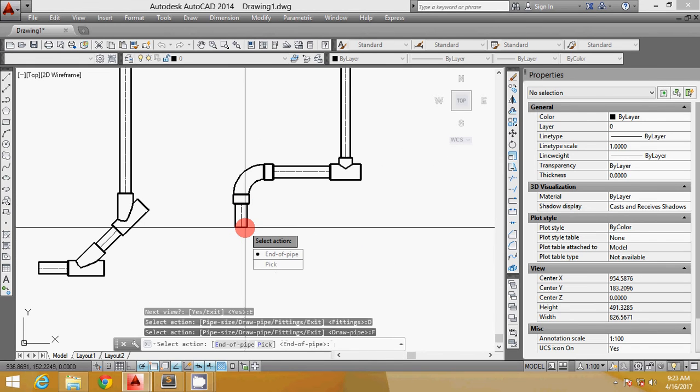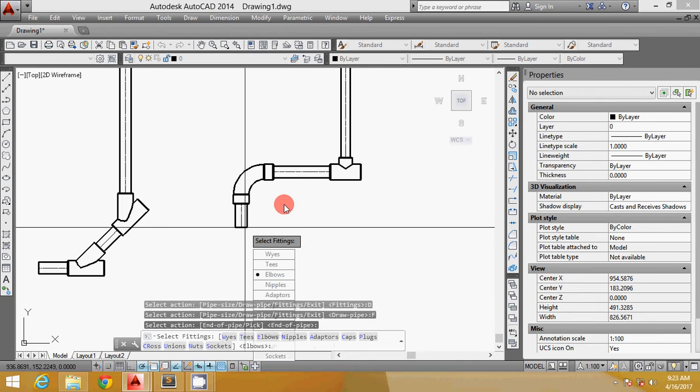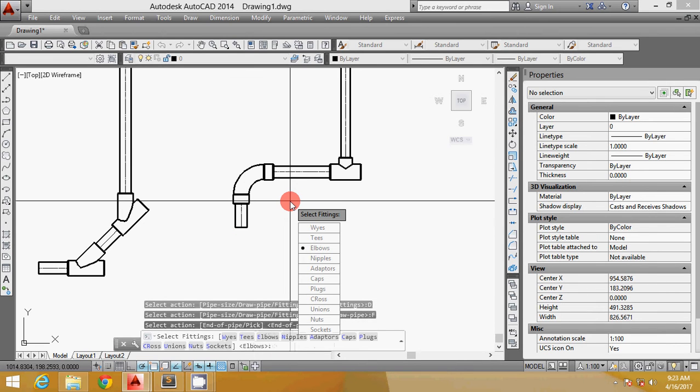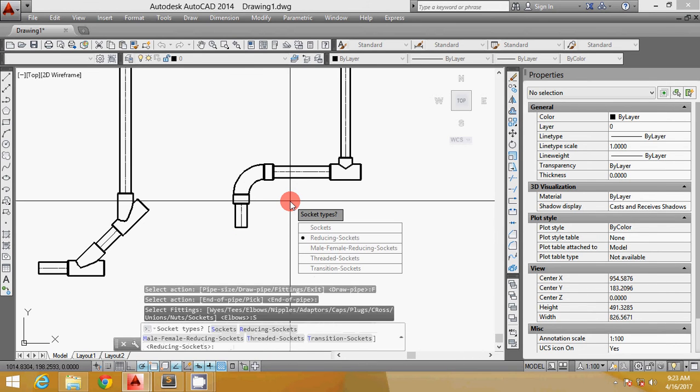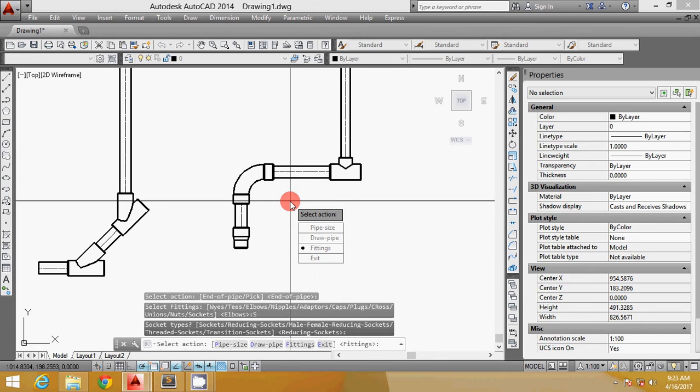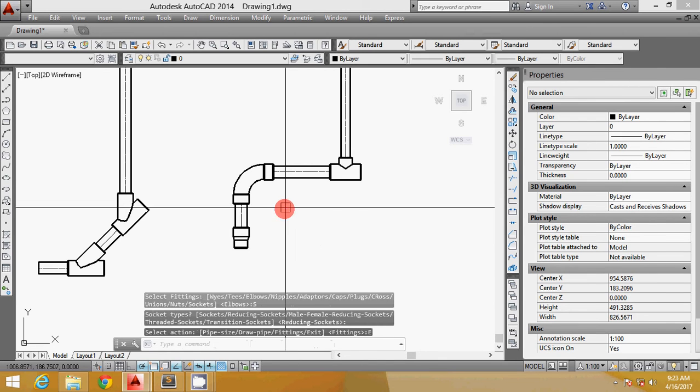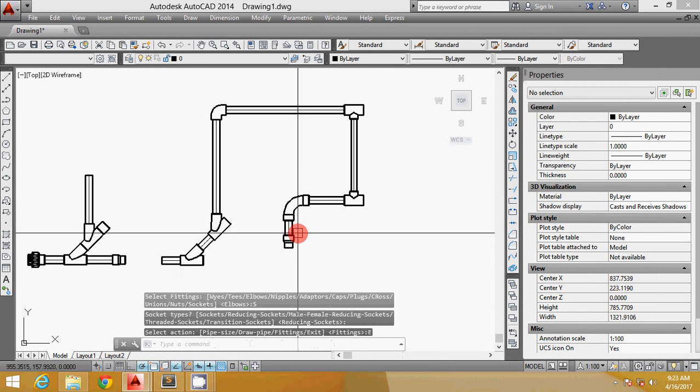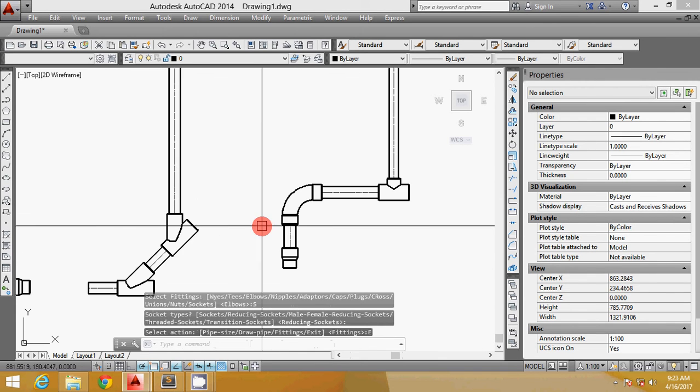I want to just show you a couple more. This time I want to have a sockets, reducing sockets here. Let's try it. So as simple as that.